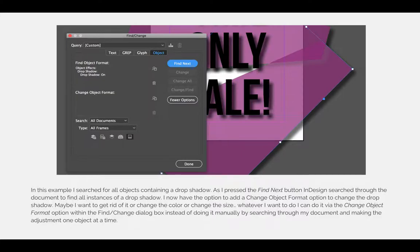I now have the option to add a change object format to change the drop shadow. Maybe I want to get rid of it, or maybe I want to change the color, the size, the texture, or something about the drop shadow. Whatever I want to do, I can do that via the change object format option within the Find Change dialog box, instead of doing it manually over and over again within the full document.